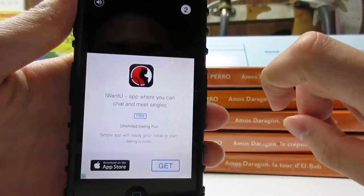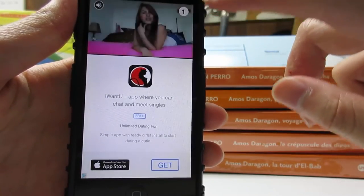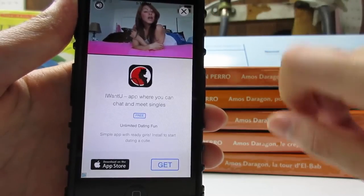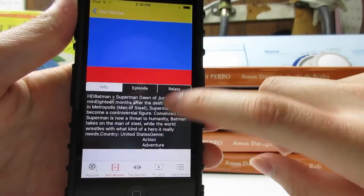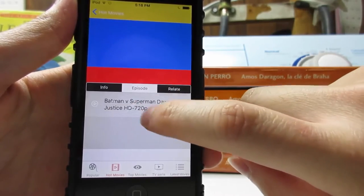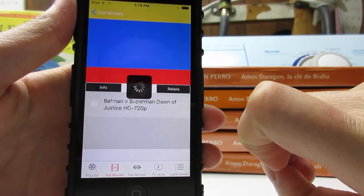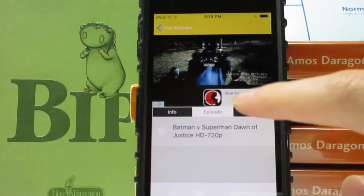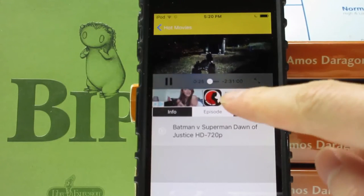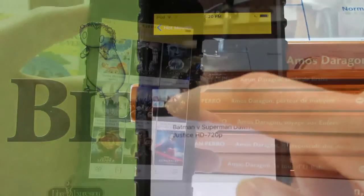It's possible that you'll have an ad playing on your iOS device. Simply click the X to close that and you'll have the movie information and episode. Click on the play button and the movie will start loading. As you can see, the movie is currently playing on your iOS device — it's 2 hours and 30 minutes long.